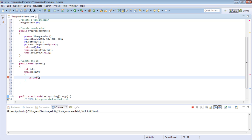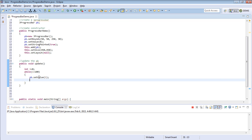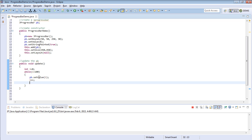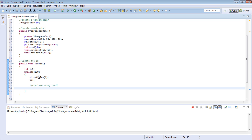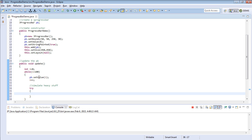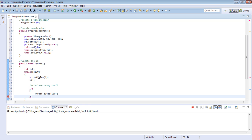For each loop iteration, we will be setting the value of the progress bar. So say pb.setValue(i). And at the same time we will simulate some background processing. So let's say try, Thread.sleep — we will put the thread to sleep for 100 milliseconds. Then we will catch the InterruptedException.